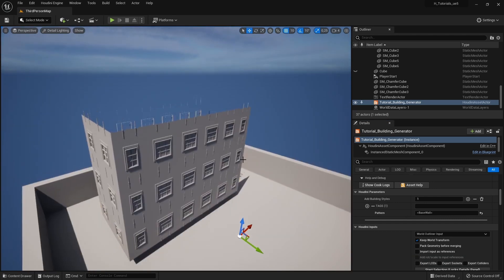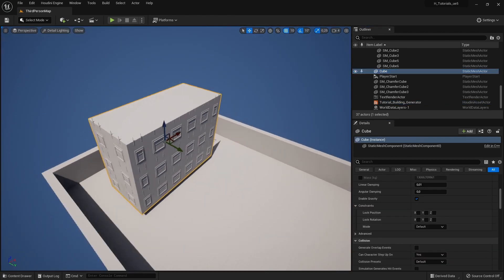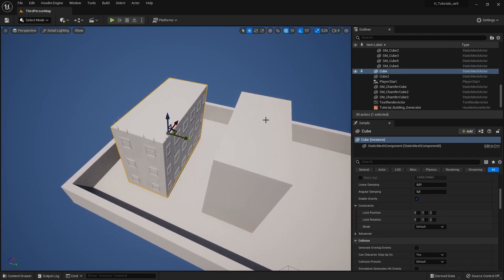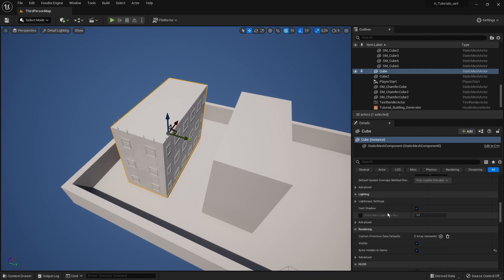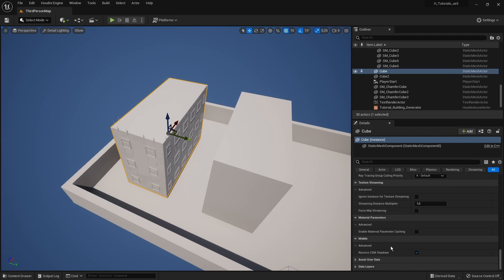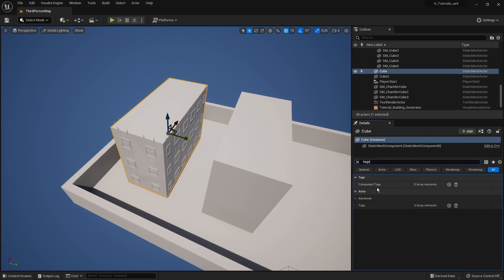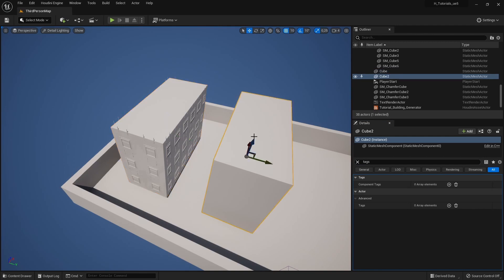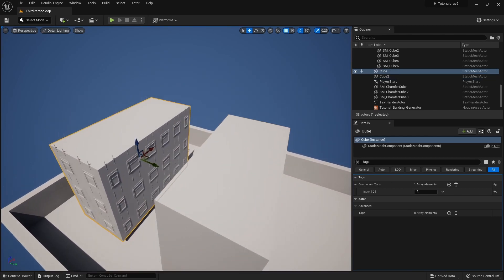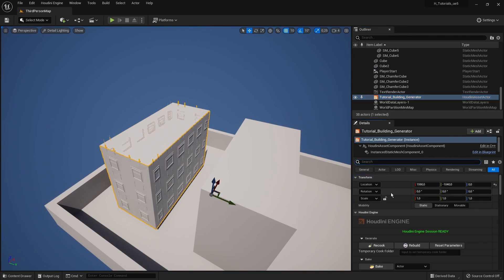Let's grab a couple of cubes — cube one and cube two. We're going to use the tag system. In the menu, find the tags option and add a tag component. Add tag 'a' to the first cube, and tag 'b' to the second cube. You can of course give them other names.